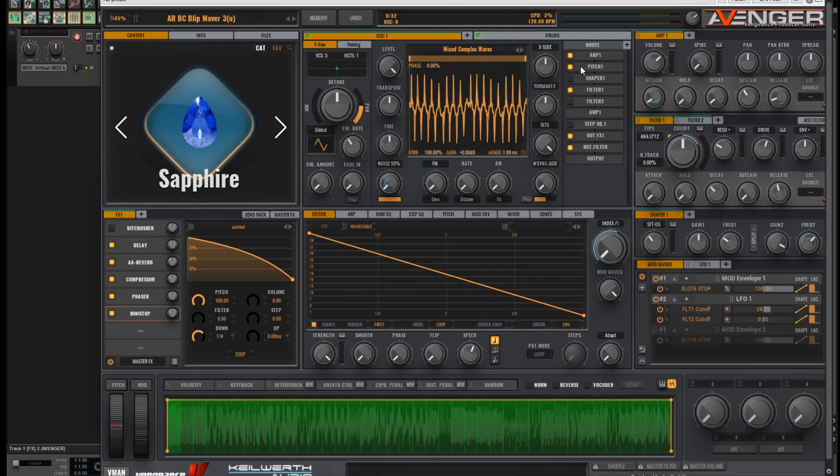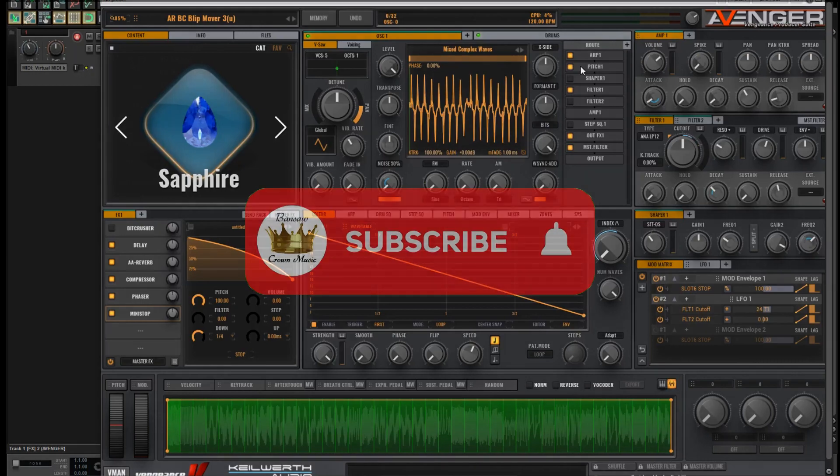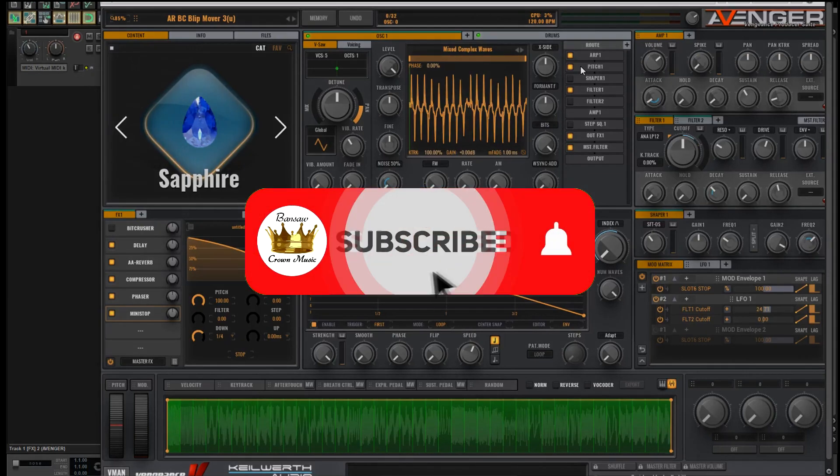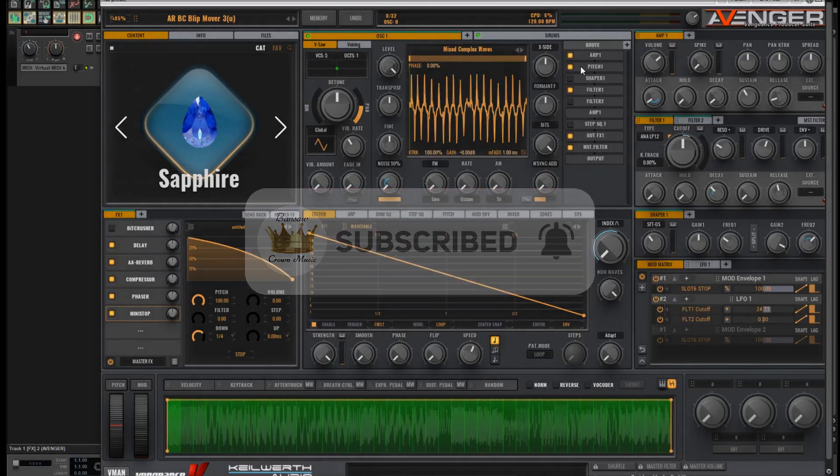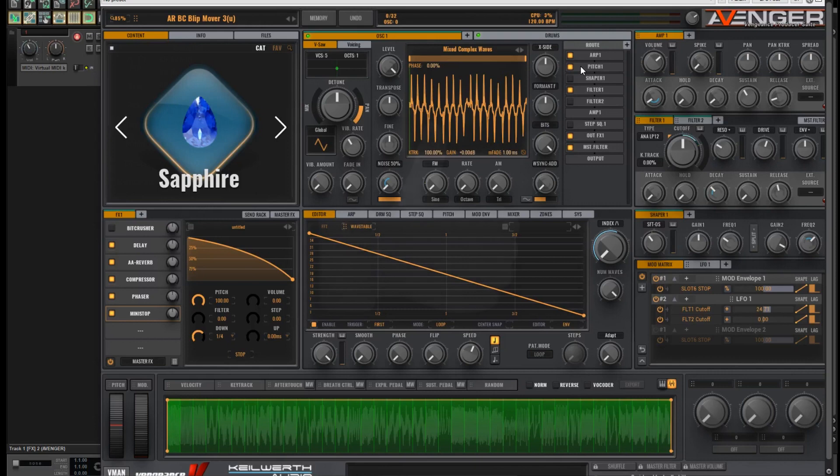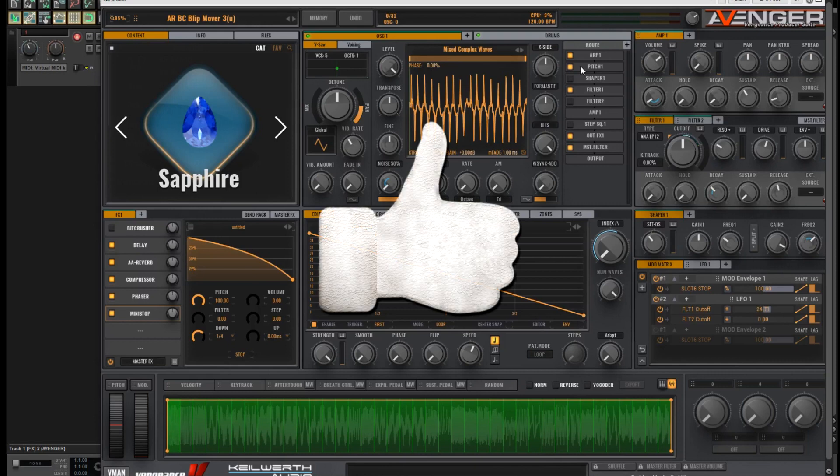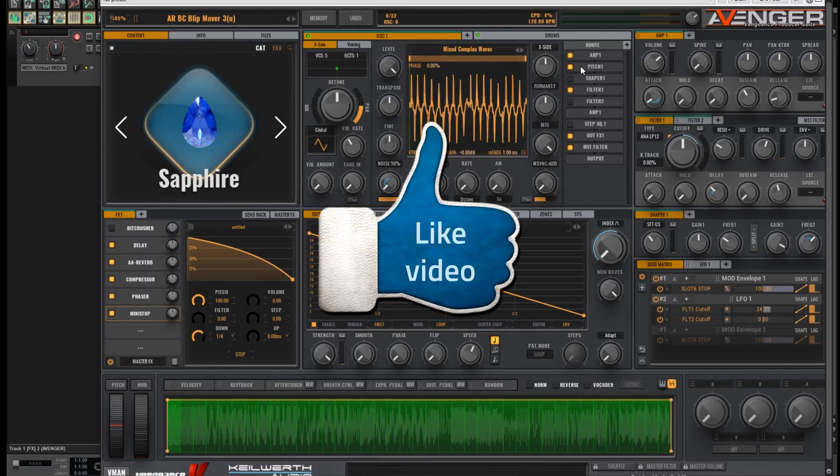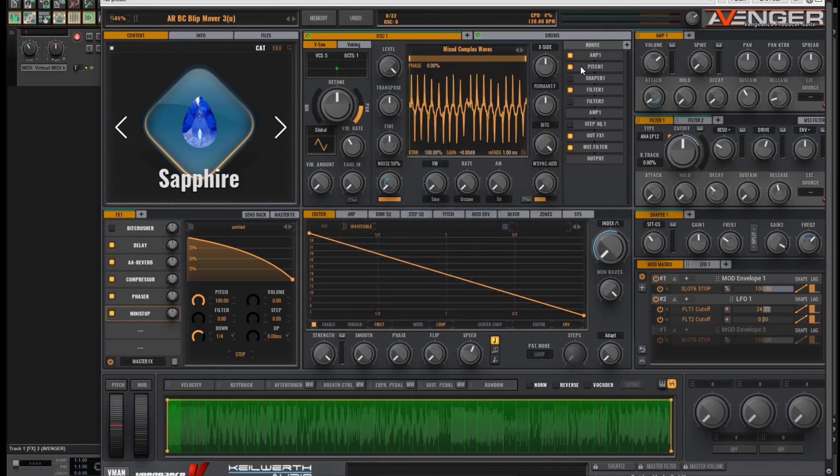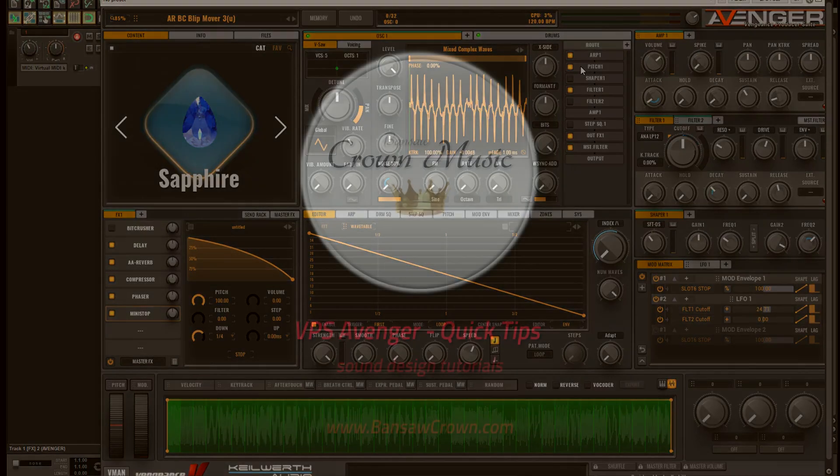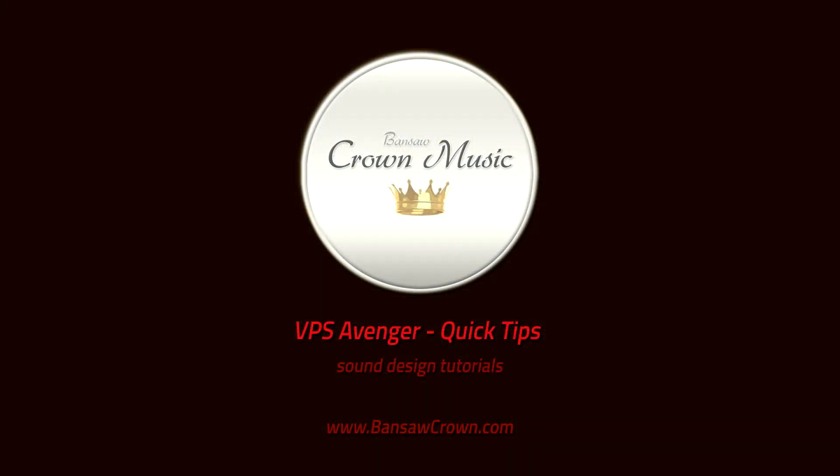That's about it for today. Hope you found it helpful. If you have found it helpful please hit the like button and subscribe for more VPS Avenger tutorials. Again the download link for this preset is in the description. If you need advice on how to install individual presets in Avenger, I also did a video on that on my YouTube channel as well. Okay that's it. I'll see you next time. Cheers.